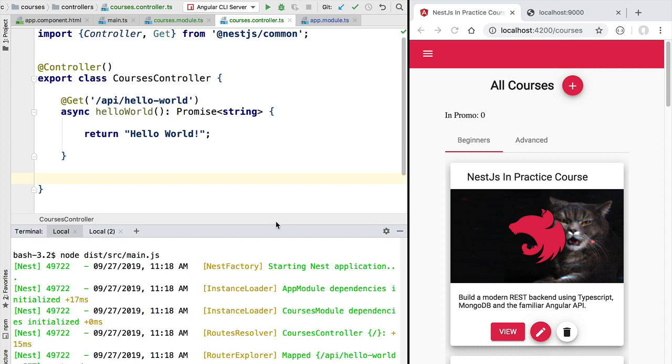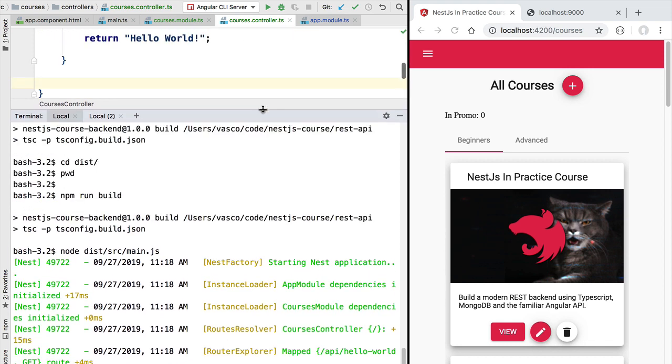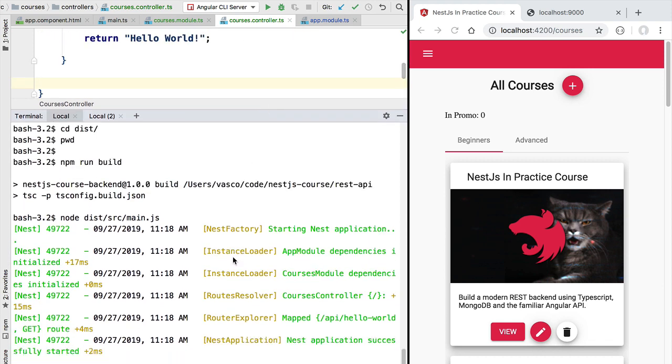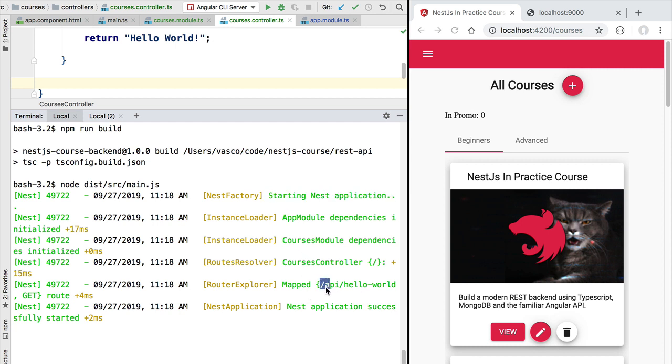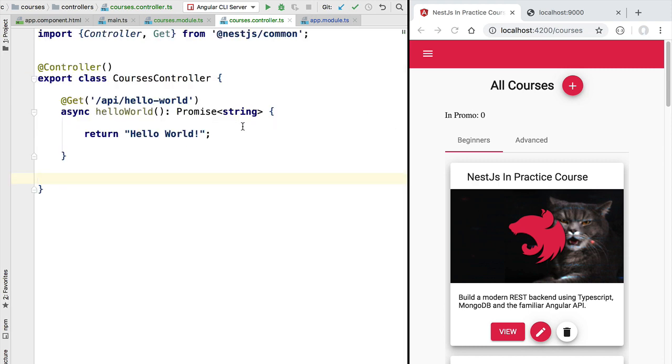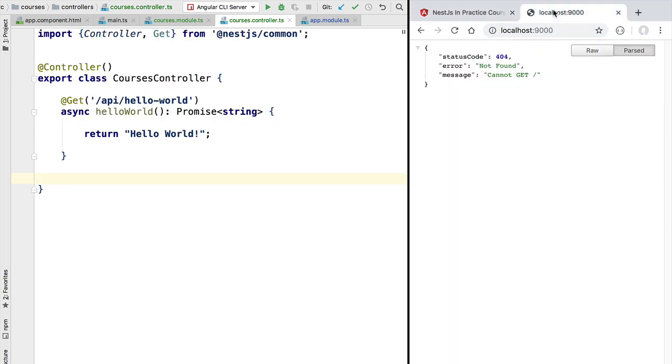If we now start node we are going to see that this time around we have more output in our console. You can see that we have started the NestJS application and that we have mapped the /api/hello-world URL for GET requests into the courses controller. Let's now see our new REST endpoint in action.